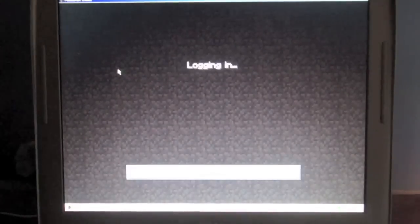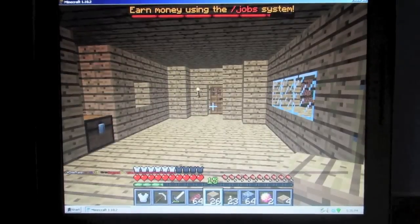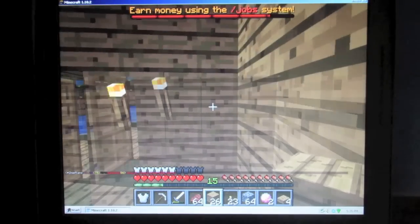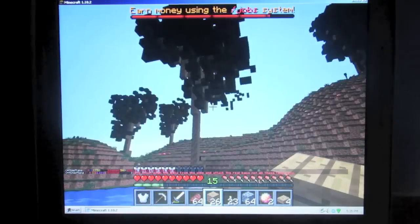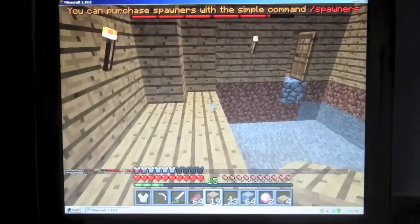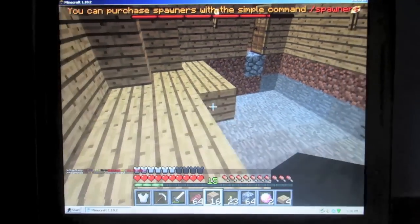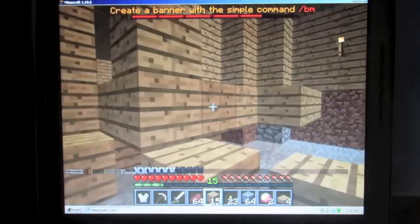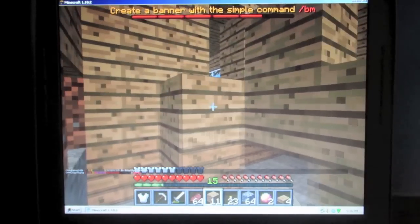I tried another server I play often, which is Lord's Network, which surprisingly, after logging in, worked almost perfectly. Unlike Mineplex where there are hundreds of players running around in the same spot, this is a more open world game where the processes of loading the world are done on the server side. I ended up doing some actual work on my shelter because the game played almost flawlessly.